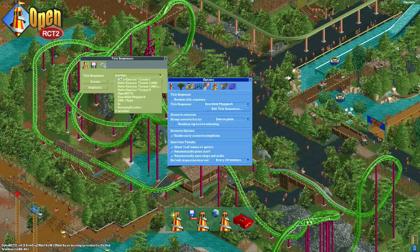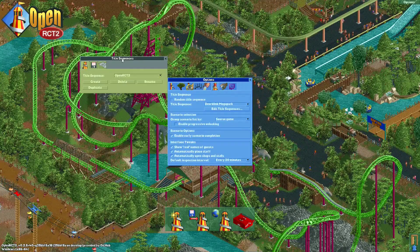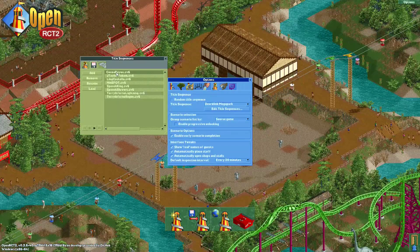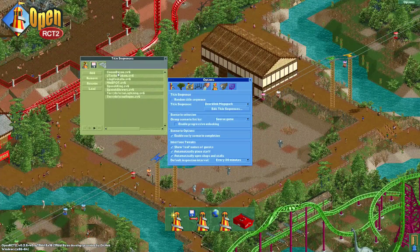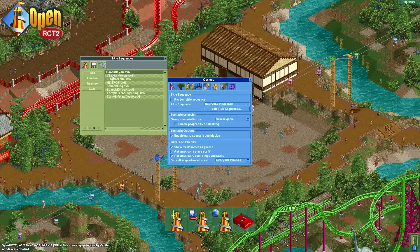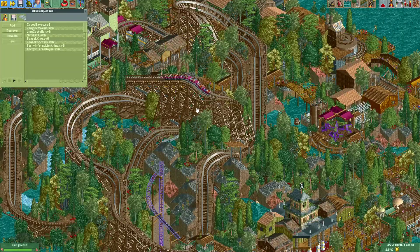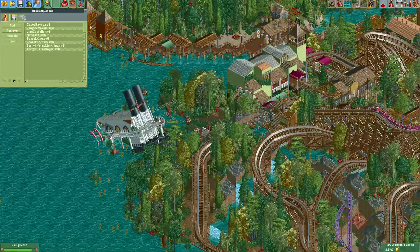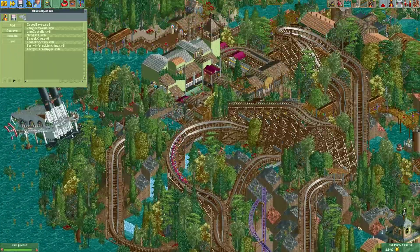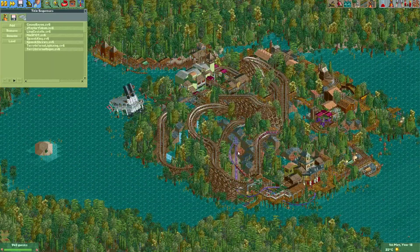If you open any of the existing sequences, for example Open RCT2, and click the save icon, you can see the parks that are included with the sequence. You can also load them from here. For example, here we have Cocoa Bayou. If you press Load, you are now actually in this park from the title sequence. So if you want to explore any of those parks, they are included in the title sequence. I think that's neat.